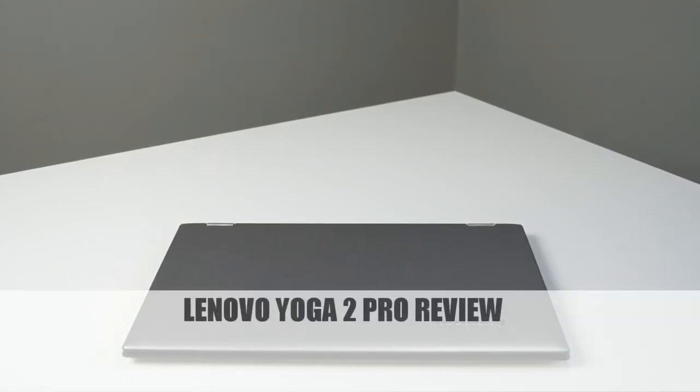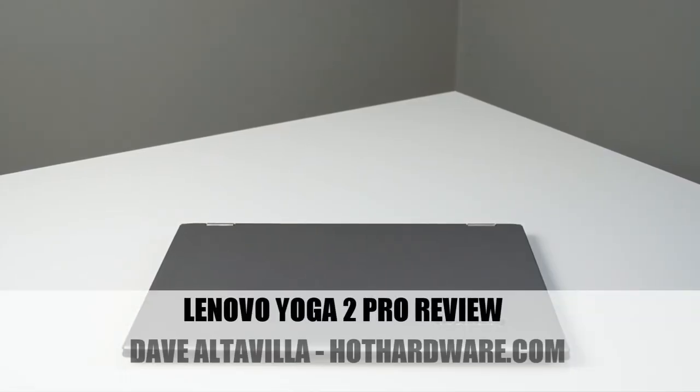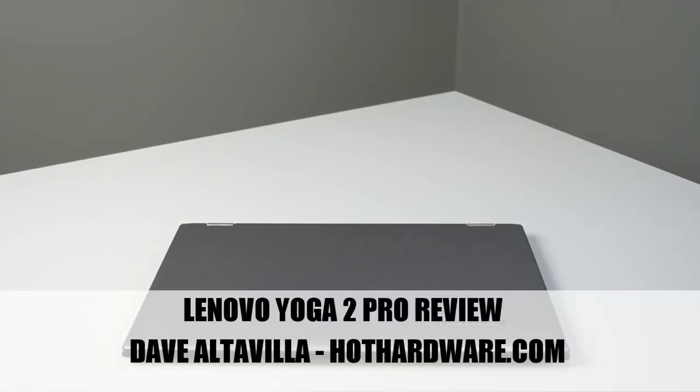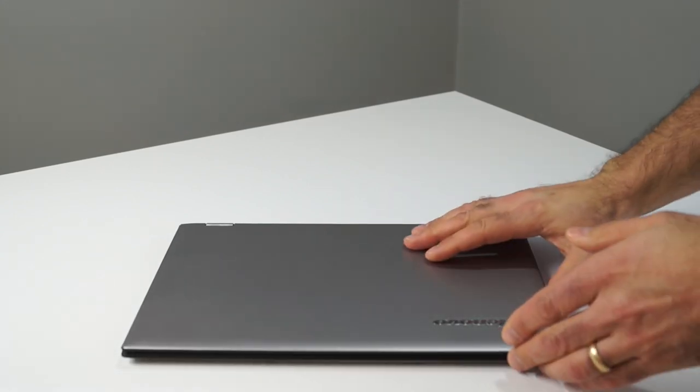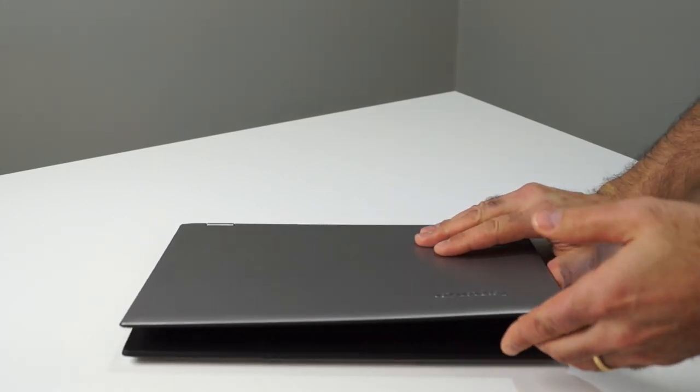Hi there, it's Dave Valtavilla for Hot Hardware, and this is Lenovo's Yoga 2 Pro flippable and foldable Ultrabook.